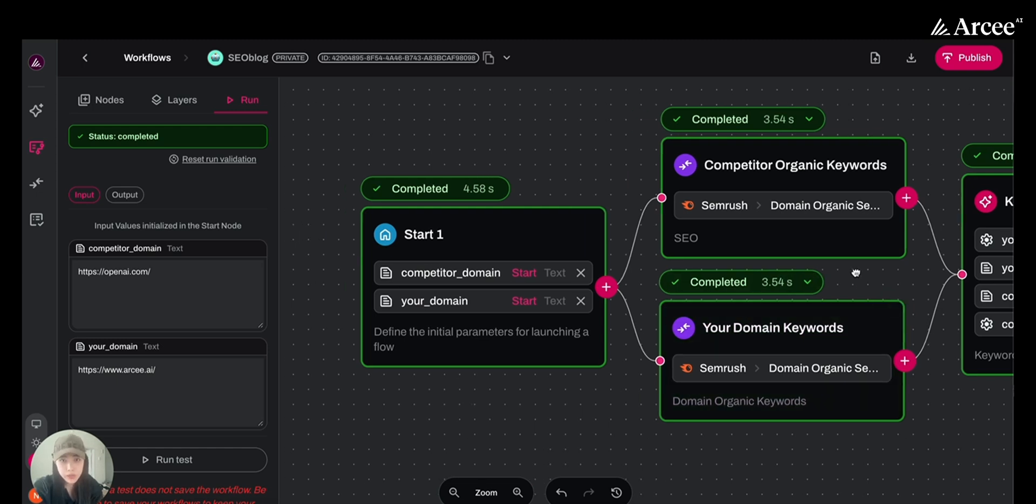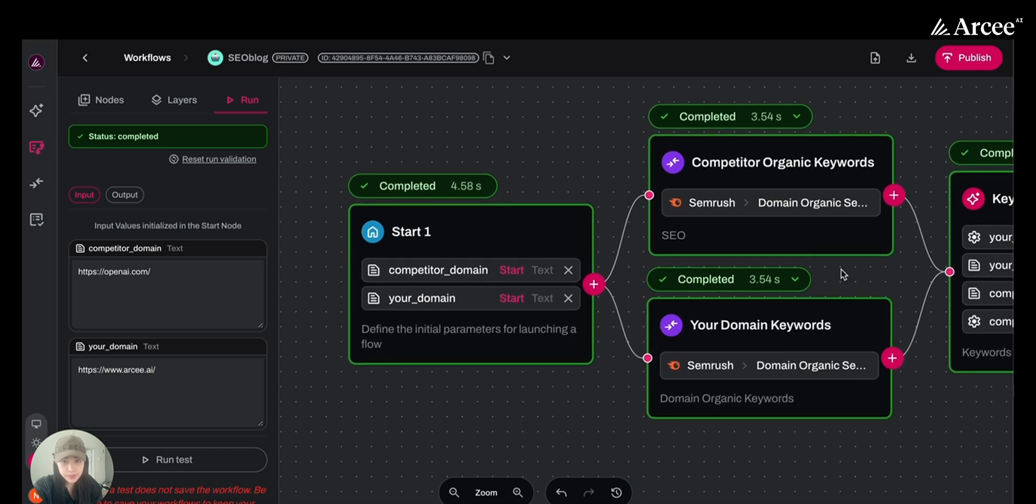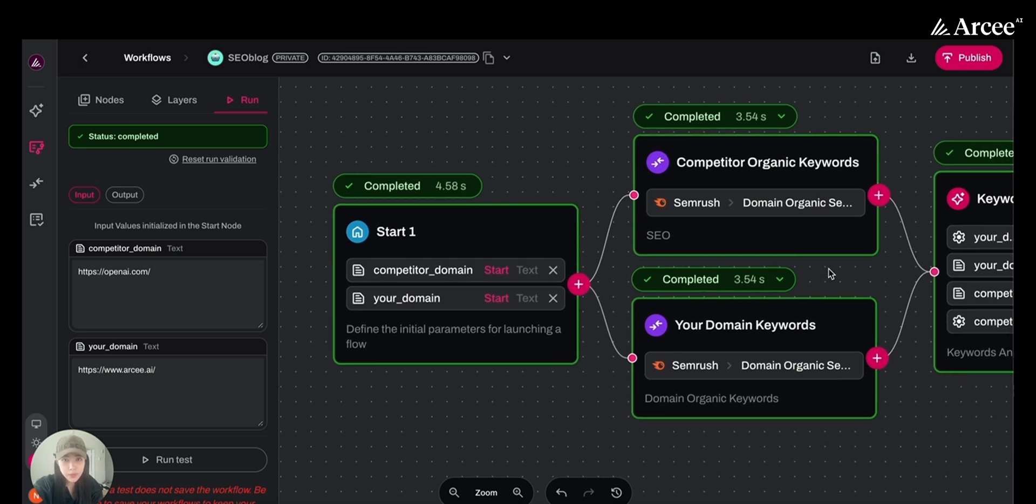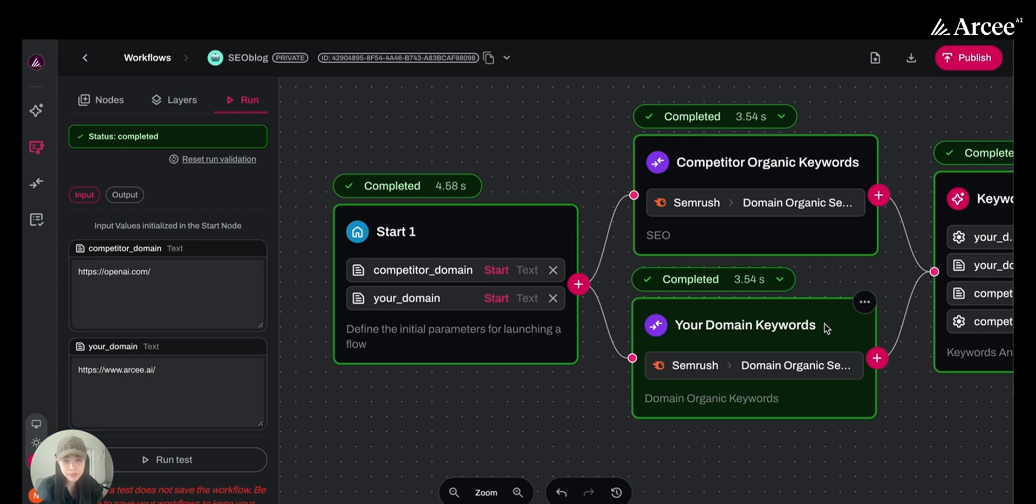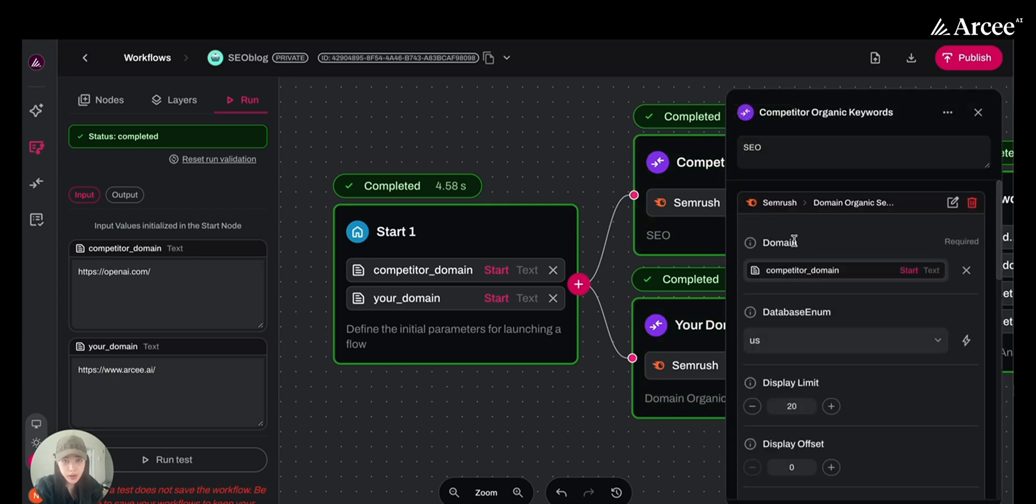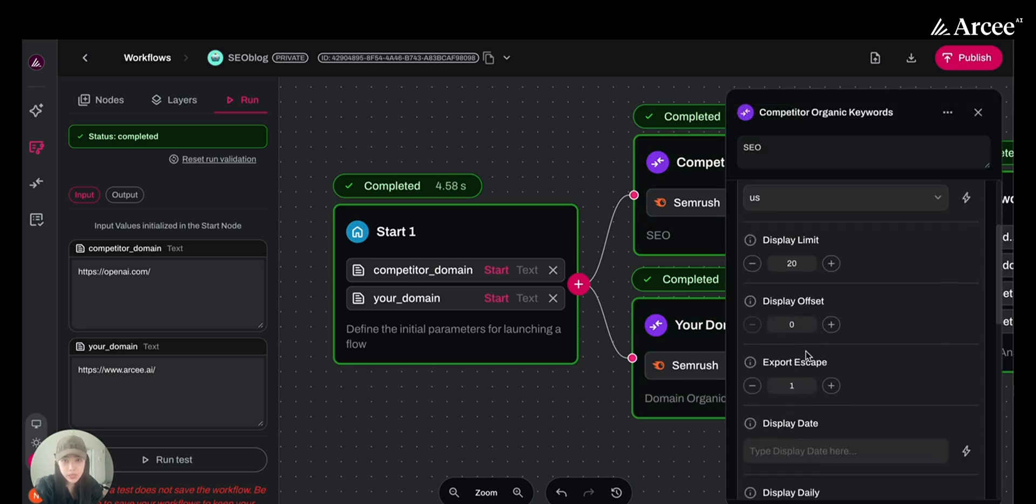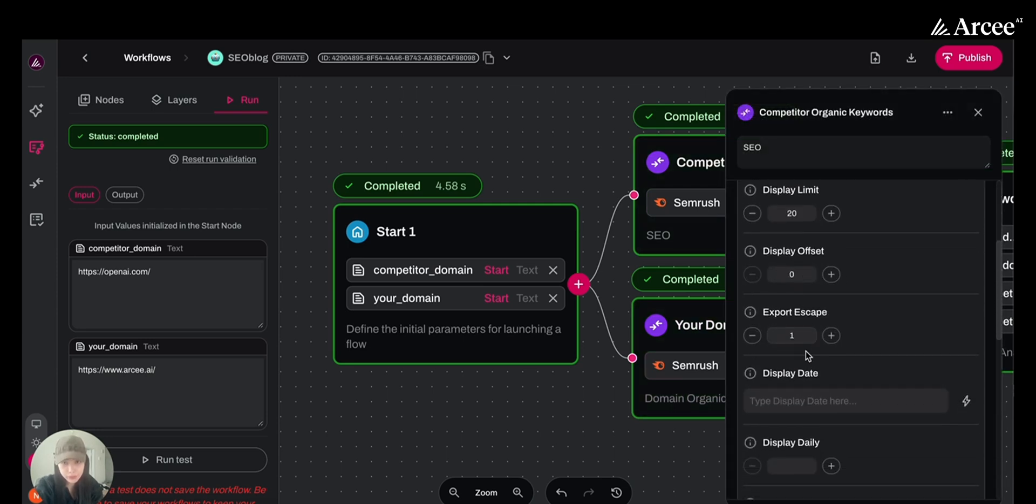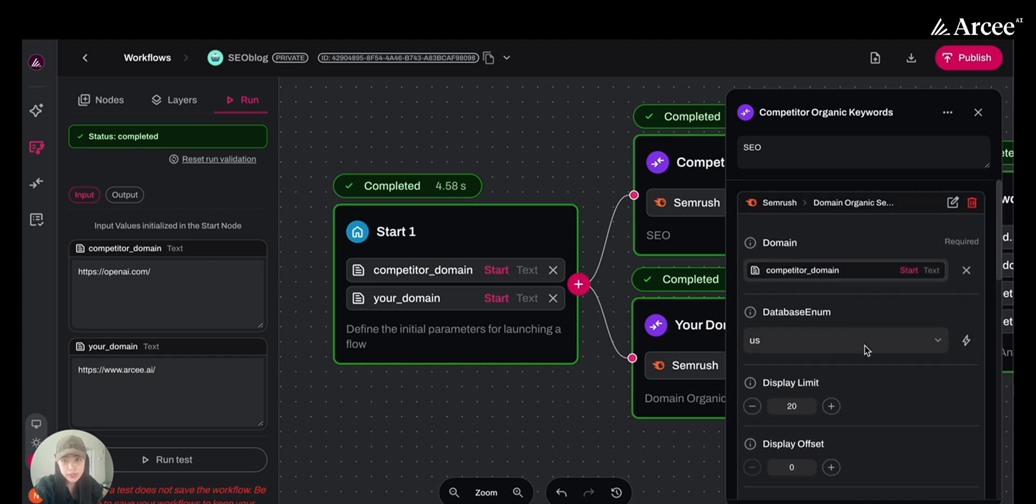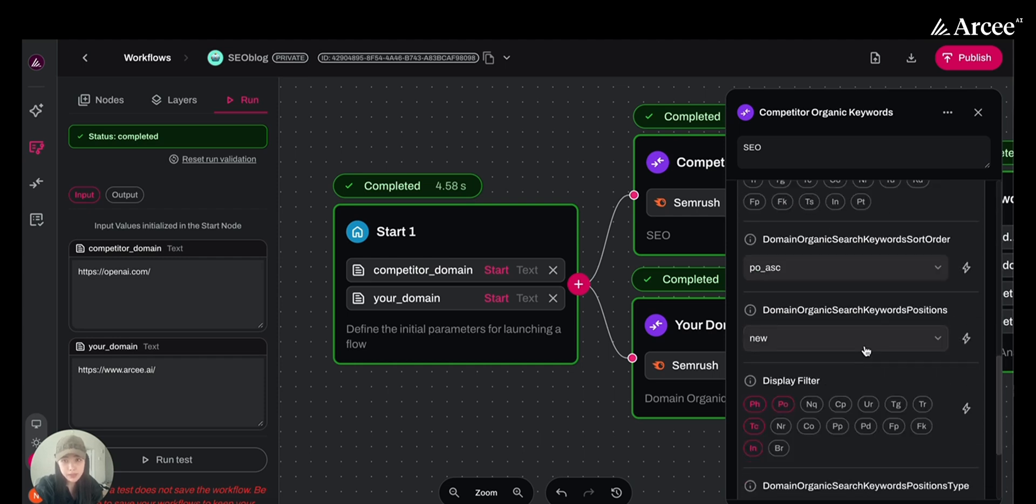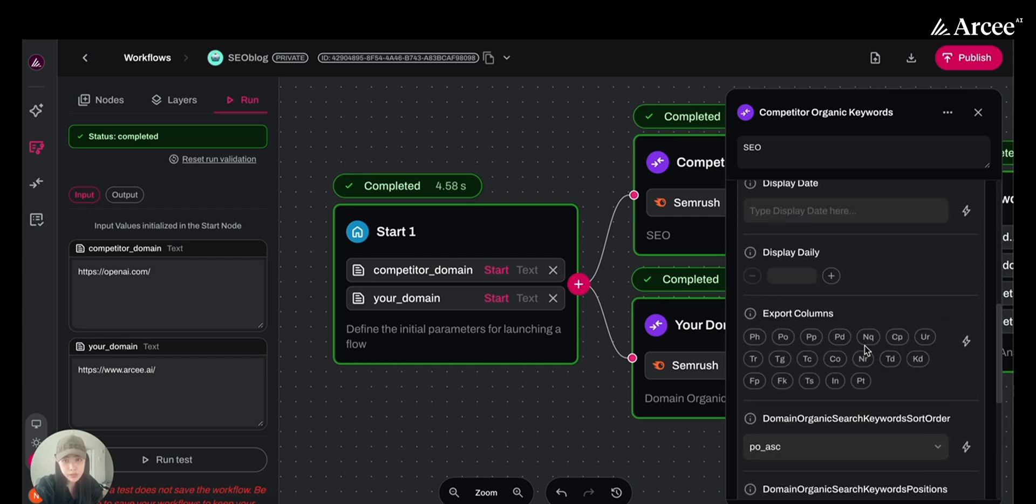We call SEMrush API to retrieve keywords data from both domains. You can also customize what kind of information you want to retrieve for specific keywords. You get to set it up in the integration nodes here.